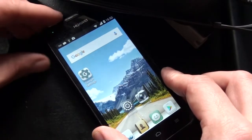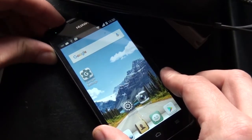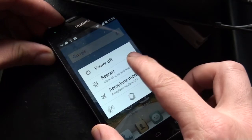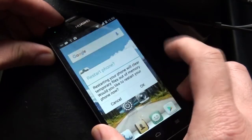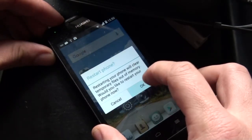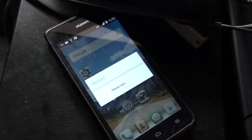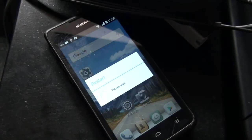Number one: restart your computer and restart your mobile phone. Sometimes technology just needs you to restart in order to be able to use it again.